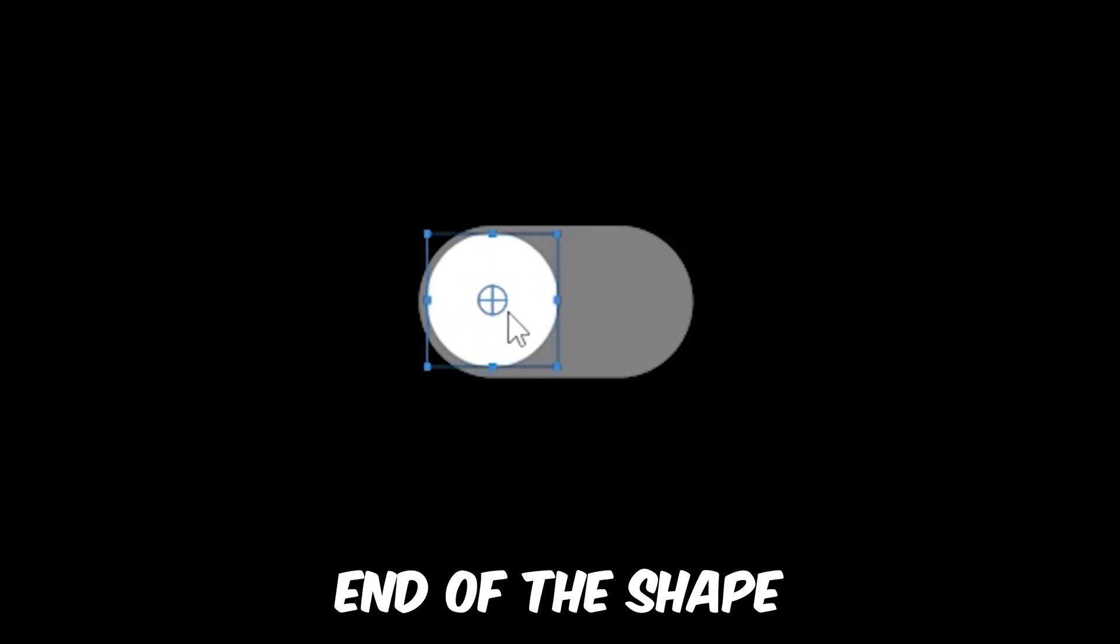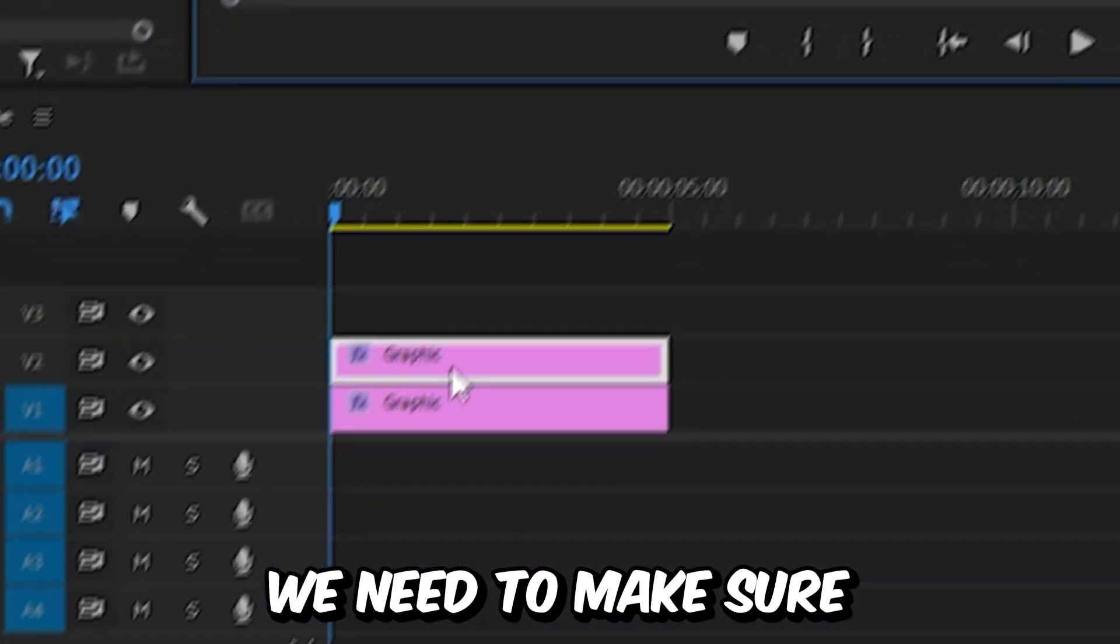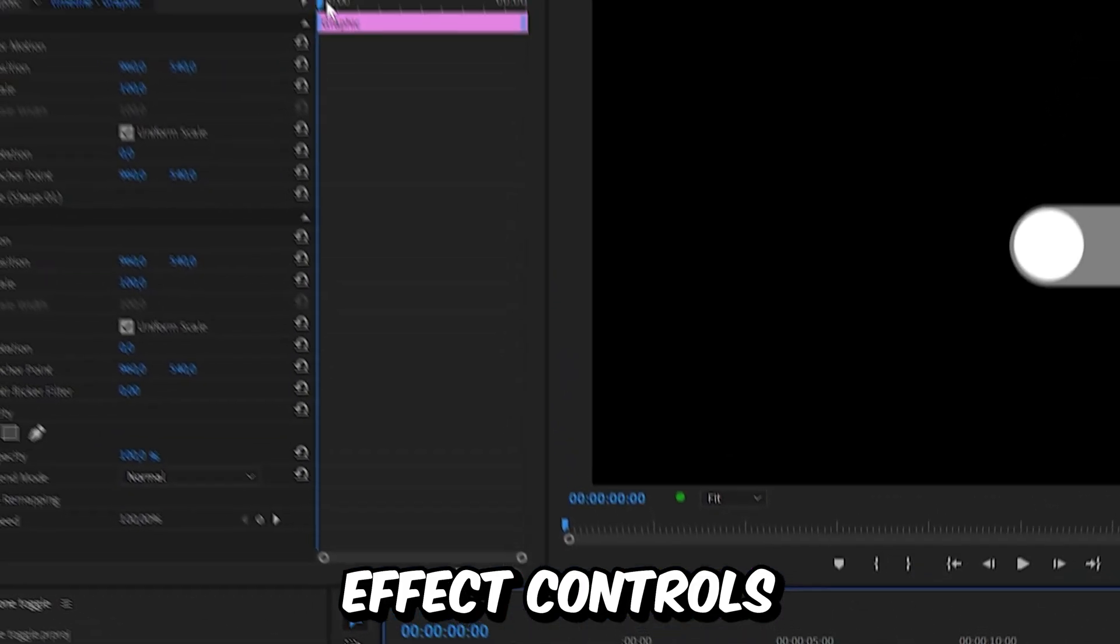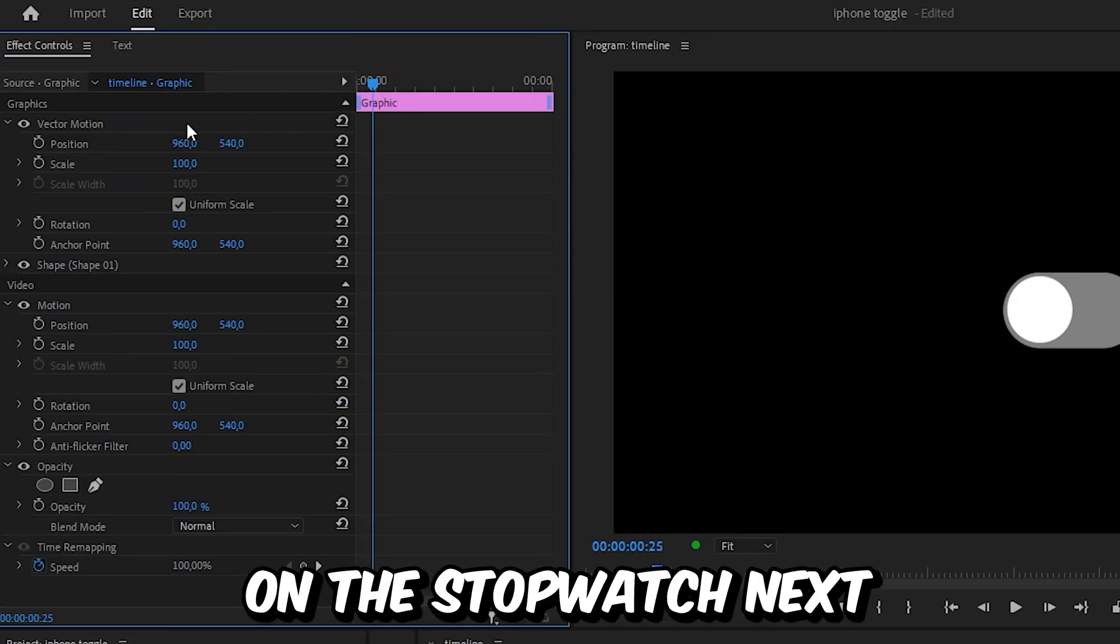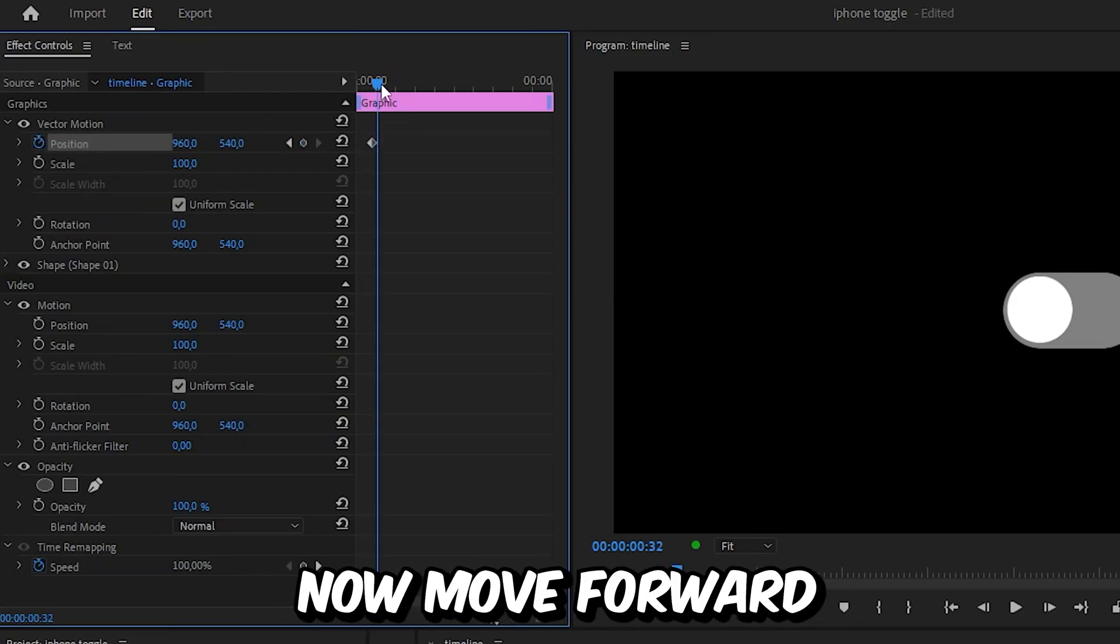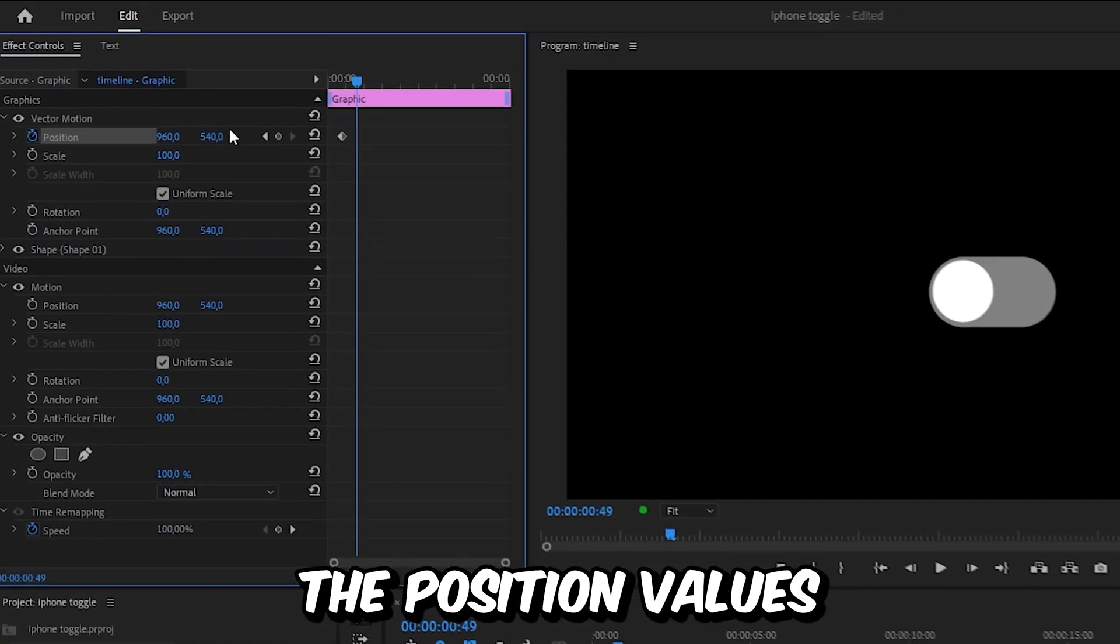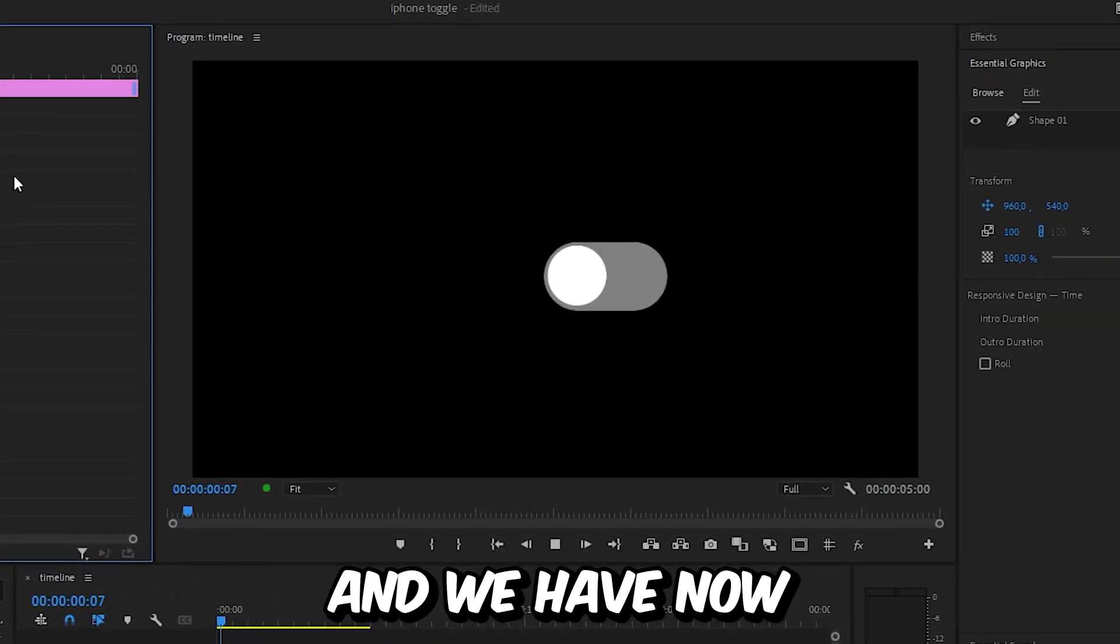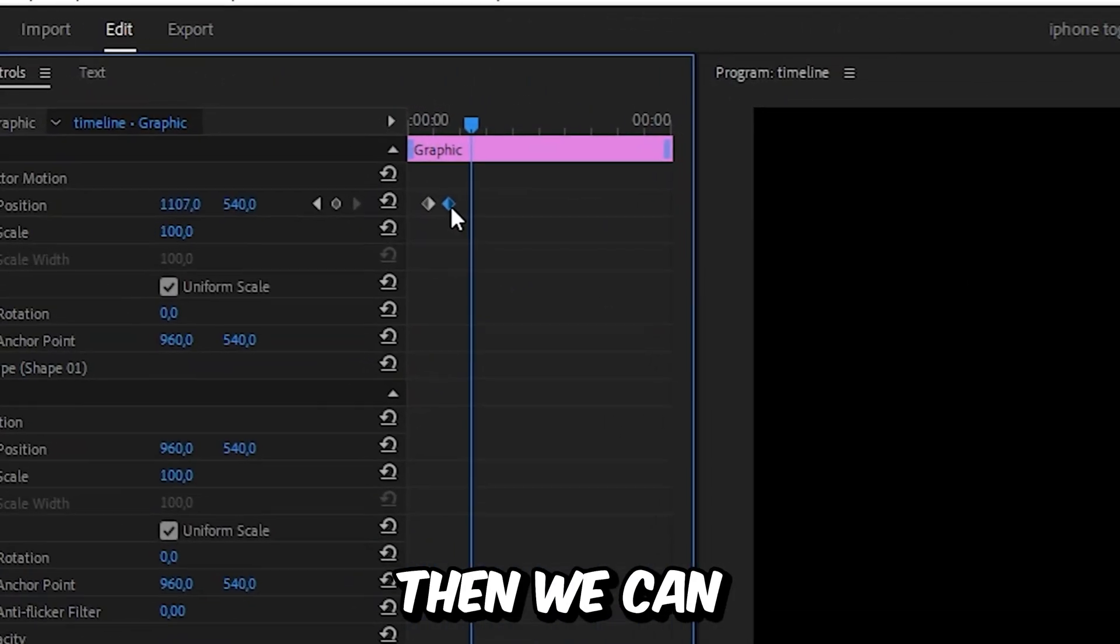Use the selection tool to adjust the circle's position and move it to the left end of the shape. To animate the circle, make sure the circle layer is selected. In Effects Controls, move to the point where you want to start the animation, then click on the stopwatch next to position to create a keyframe. Move forward to where you want the animation to complete, then change the position values so the circle is on the other end.